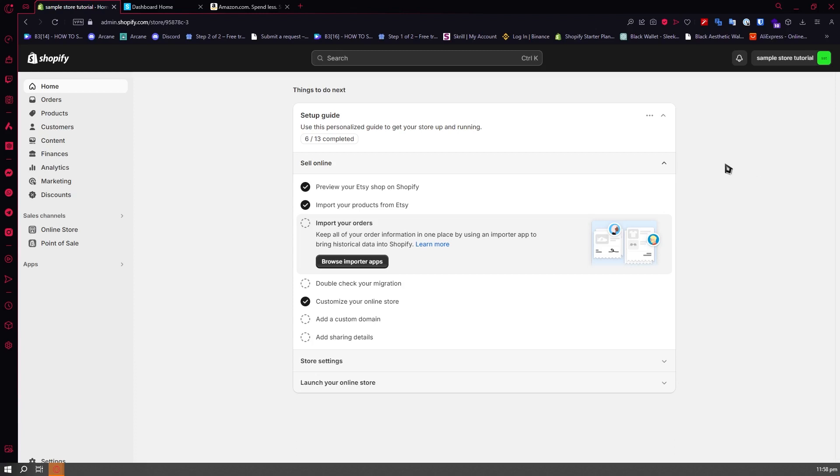You need to currently be in the Amazon affiliate program and have your own affiliate ID, because if you connect your Amazon affiliate links to Shopify and someone buys it, you wouldn't be able to earn anything because you're not in the Amazon affiliate program.